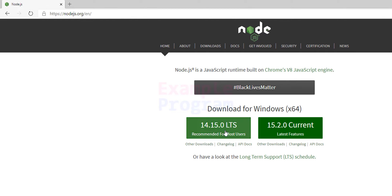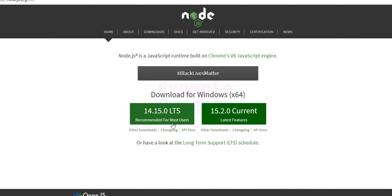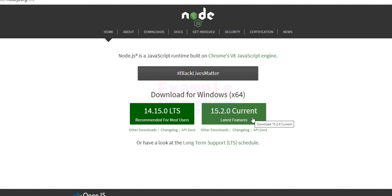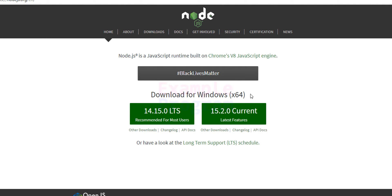Here we can see two versions displayed. One is the LTS which is the Long Term Support, and another one is the current one. The current one has the latest features. If you are getting Node.js for learning purposes then you can go with the current version. Depending on whether you have a 32-bit or 64-bit operating system, you want to download the corresponding version. I am browsing from a 64-bit OS so it is showing me that option.